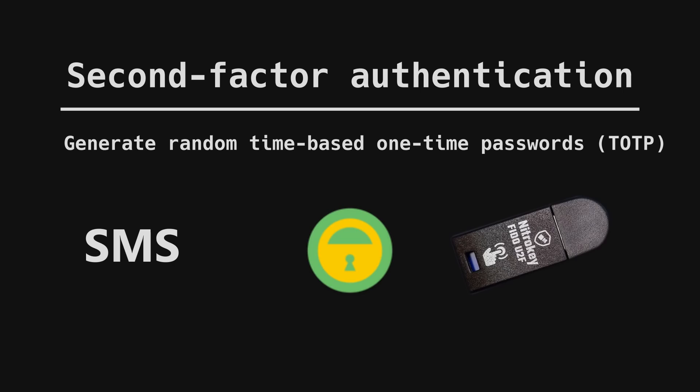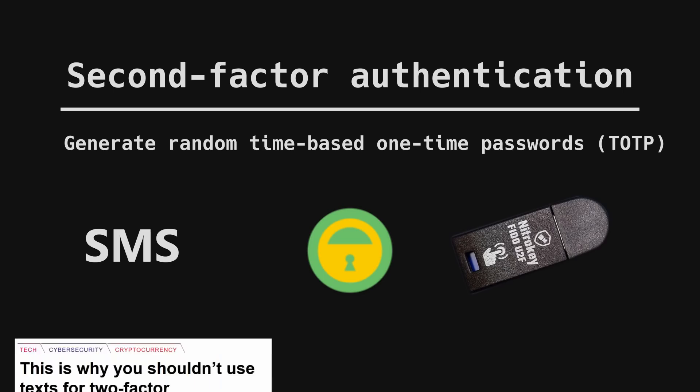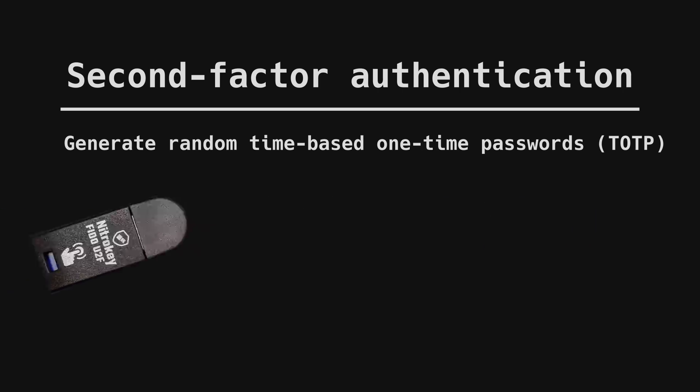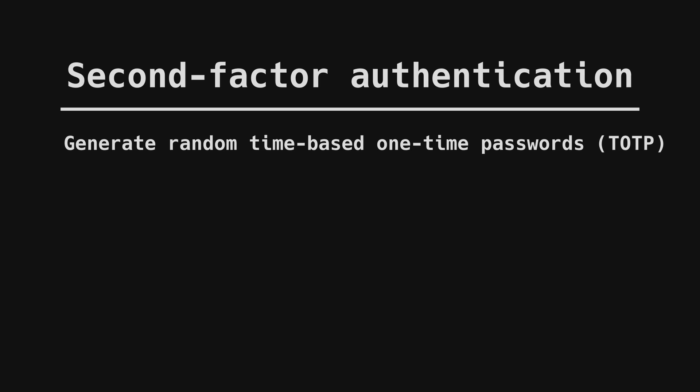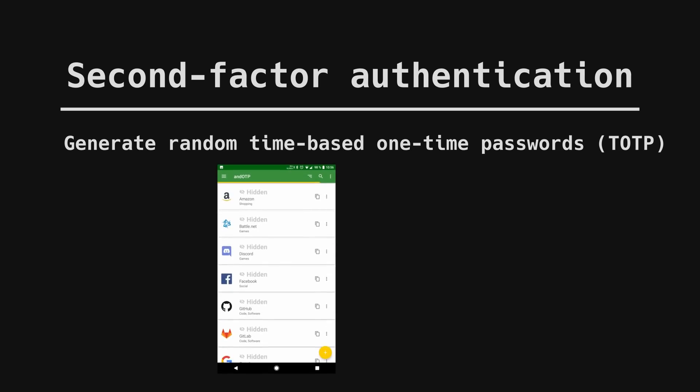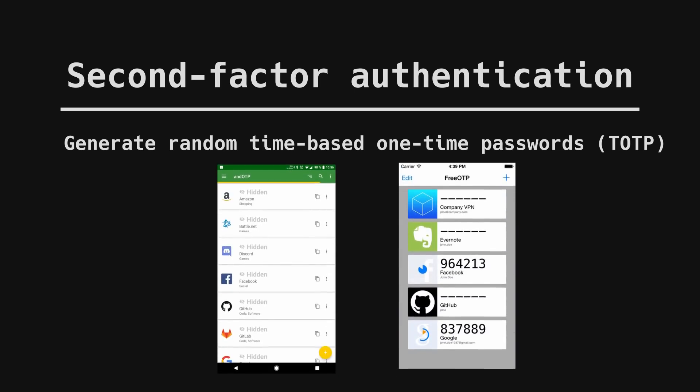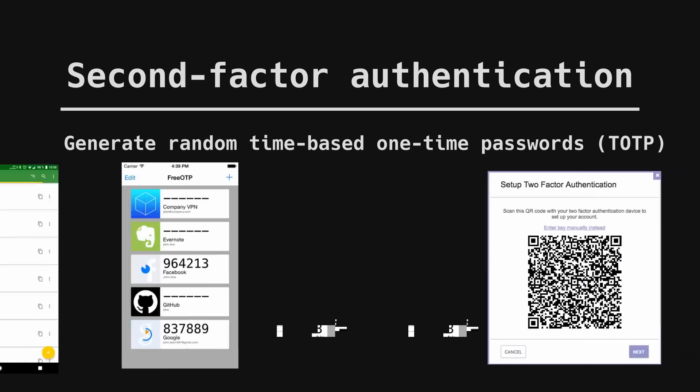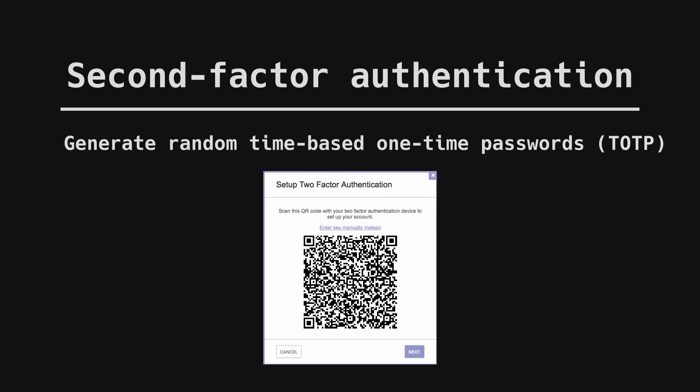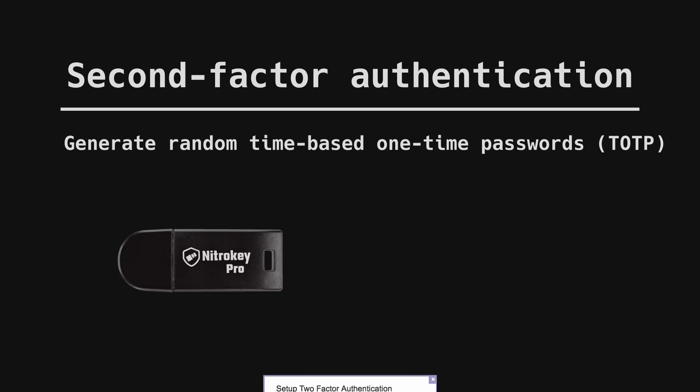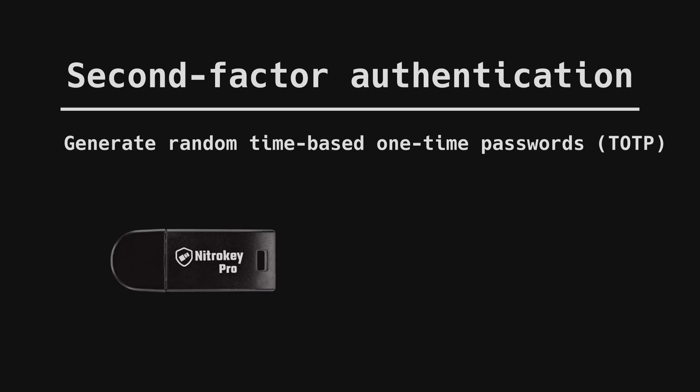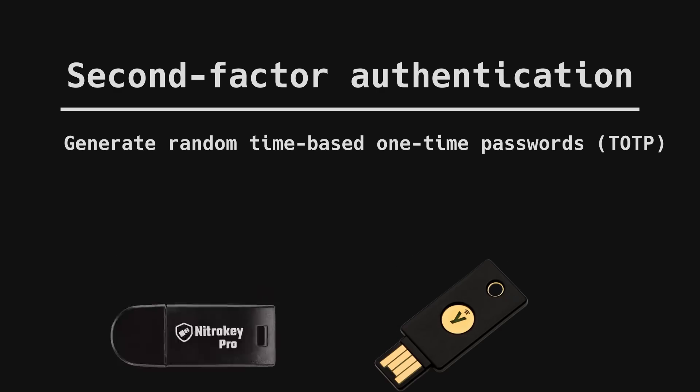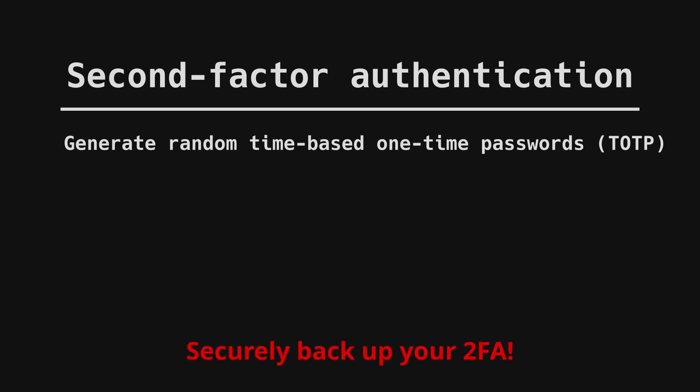SMS-based 2FA is better than nothing but it shouldn't be considered secure. You should at least try to go for app-based 2FA. Good apps for OTPs are AndOTP for Android and FreeOTP for both iOS and Android. Using these apps is simple as it requires usually just scanning a QR code or copying a secret key. Another option is to use special USB keys to generate OTPs. NitroKey and YubiKey offer pretty affordable solutions. They are both secure but NitroKey is open source which makes it more trustworthy.